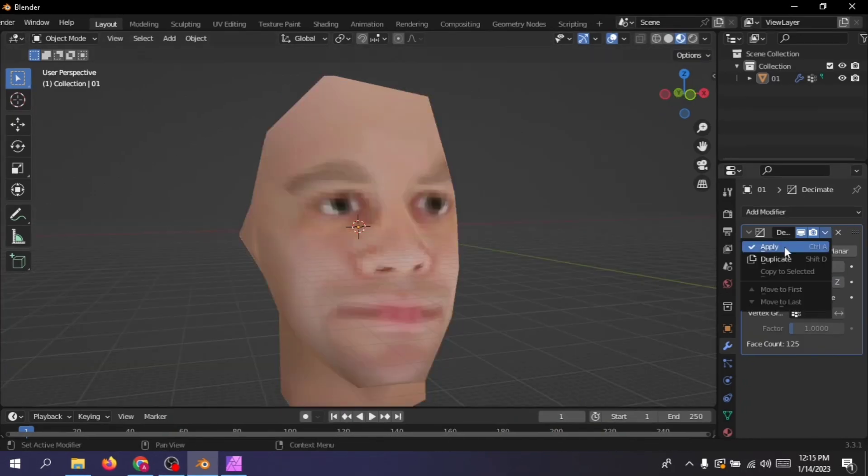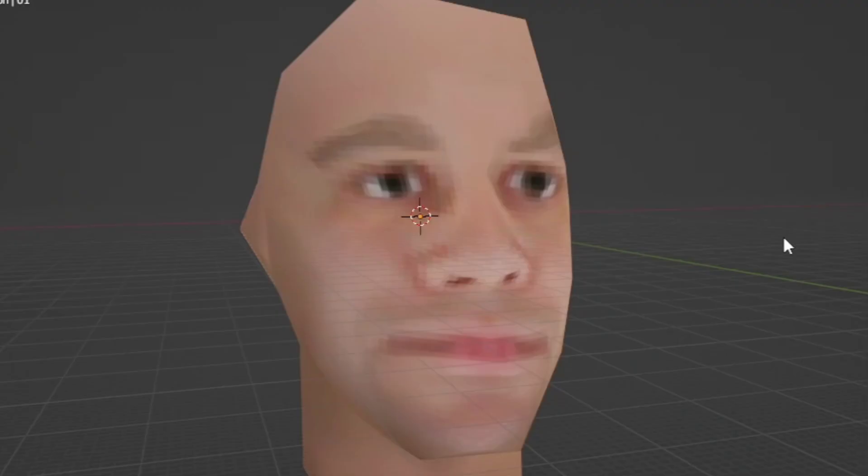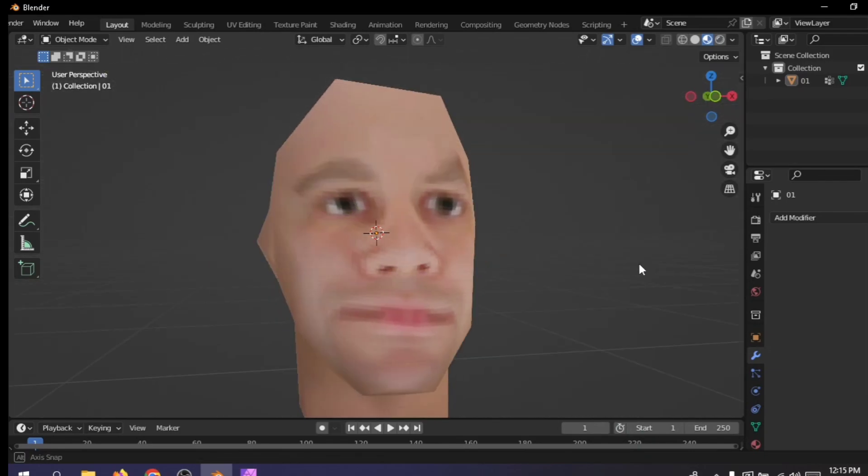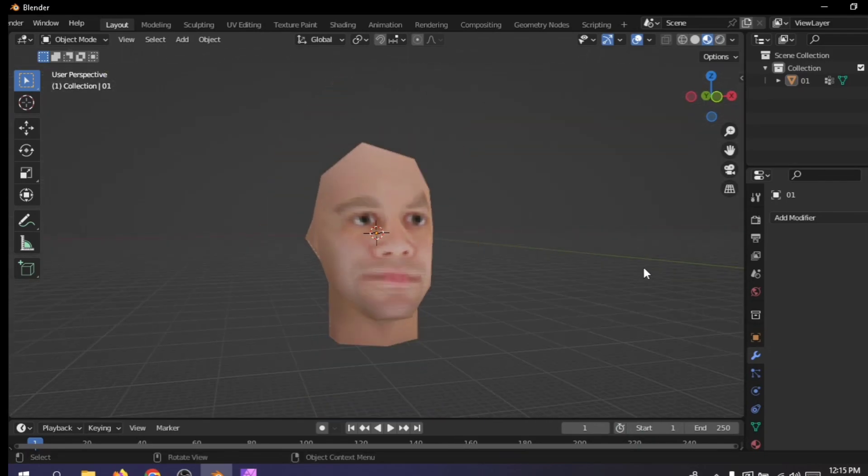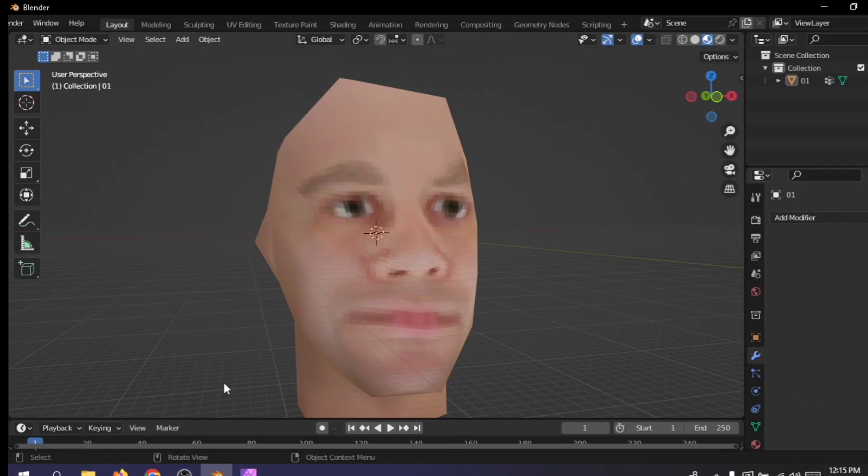Once you get something you're happy with, hit apply and boom! You've made a PS1 model. You've pixelated your model. I'm sorry. You're great.